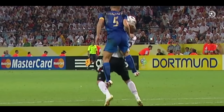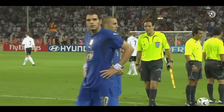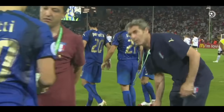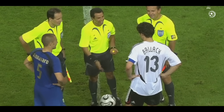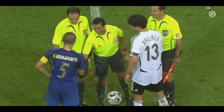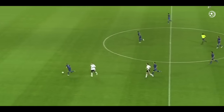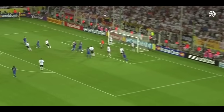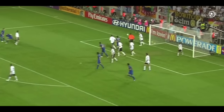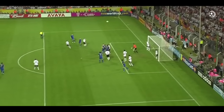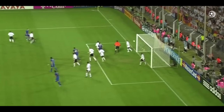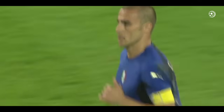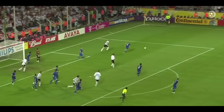Dentro l'area, cosa? Era dentro. Cannavaro! Secondo palo stavolta, Cannavaro ci arriva, ma non riesce a trovare la porta, ci sarà rimessa da fondo per Lehmann. Si lamenta un po' con Odonkor, perché c'era Totti tutto solo sul secondo palo. Ma non c'è nessuno, c'è Cannavaro.